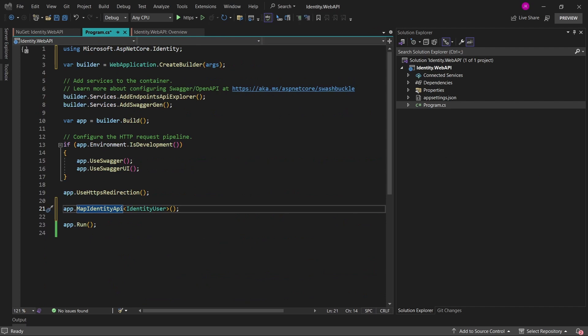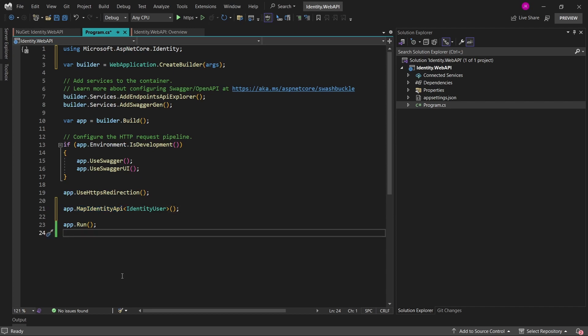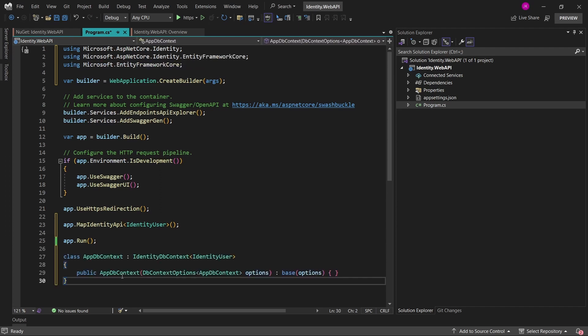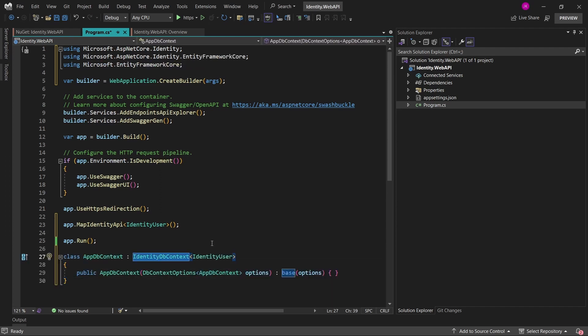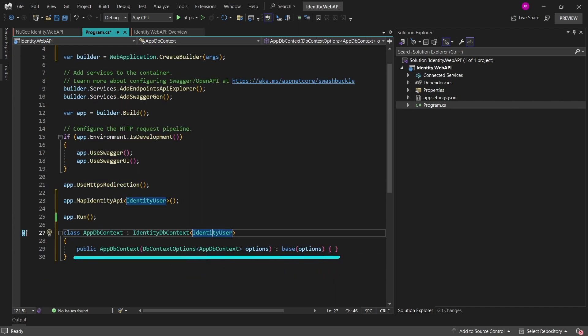And in order to do that, first of all, we'll have to define our own type of the identity db context. So let me just paste here on the very bottom of this file, a new class called app db context, which inherits from the identity db context class for the identity user. And as you can see, there's also a public constructor, which only function is to pass down the options to the base class.